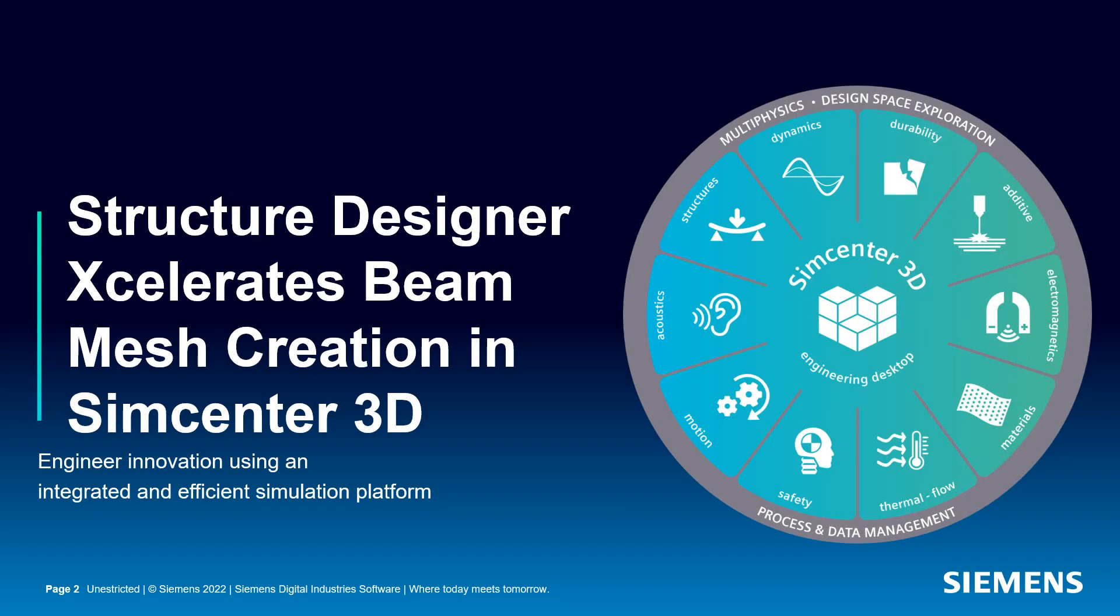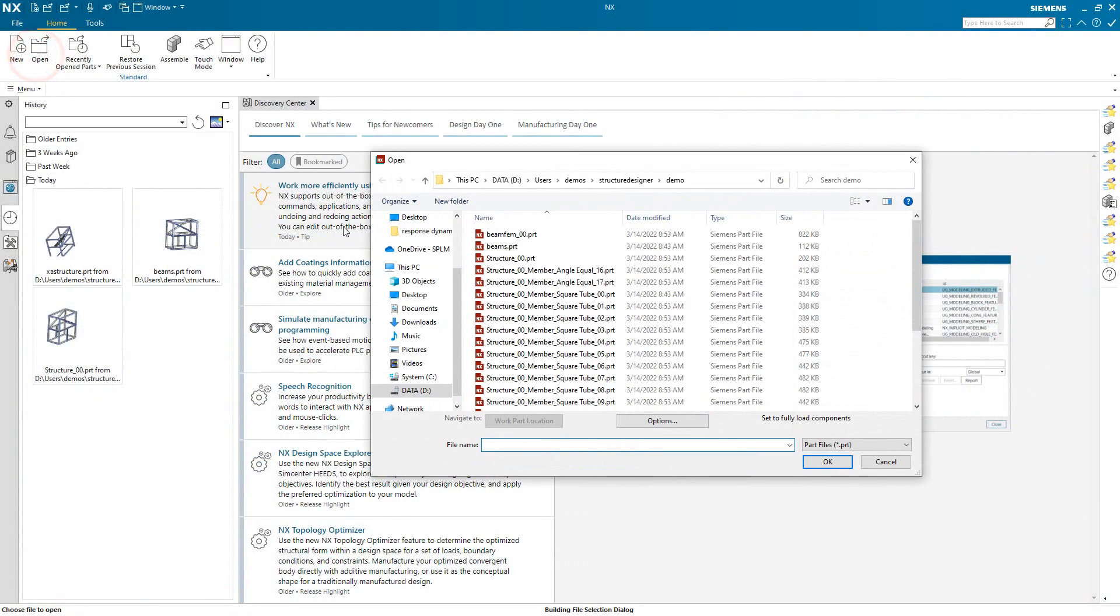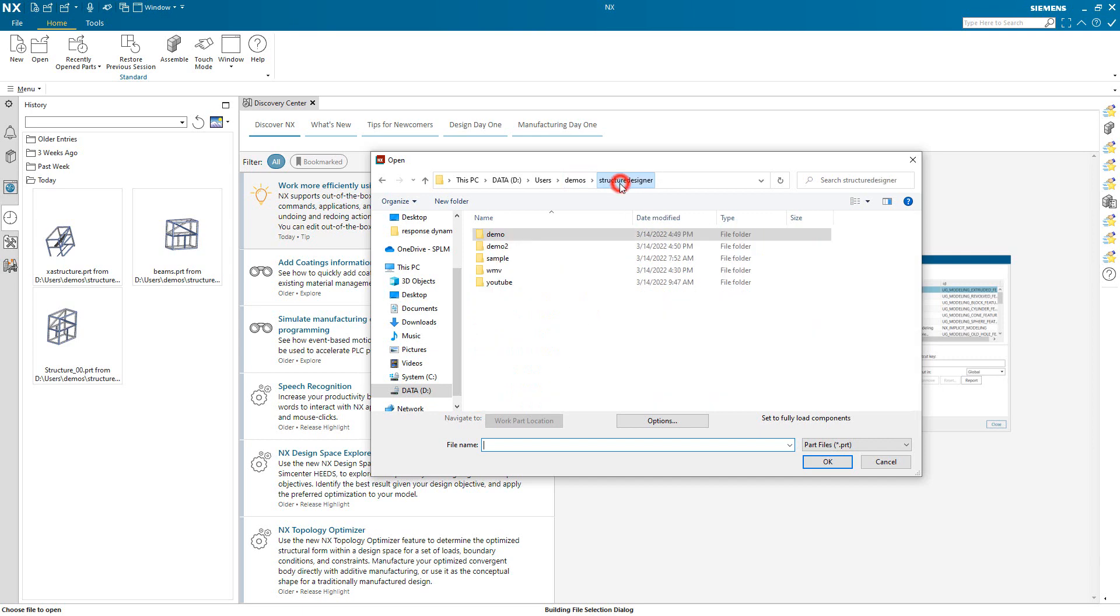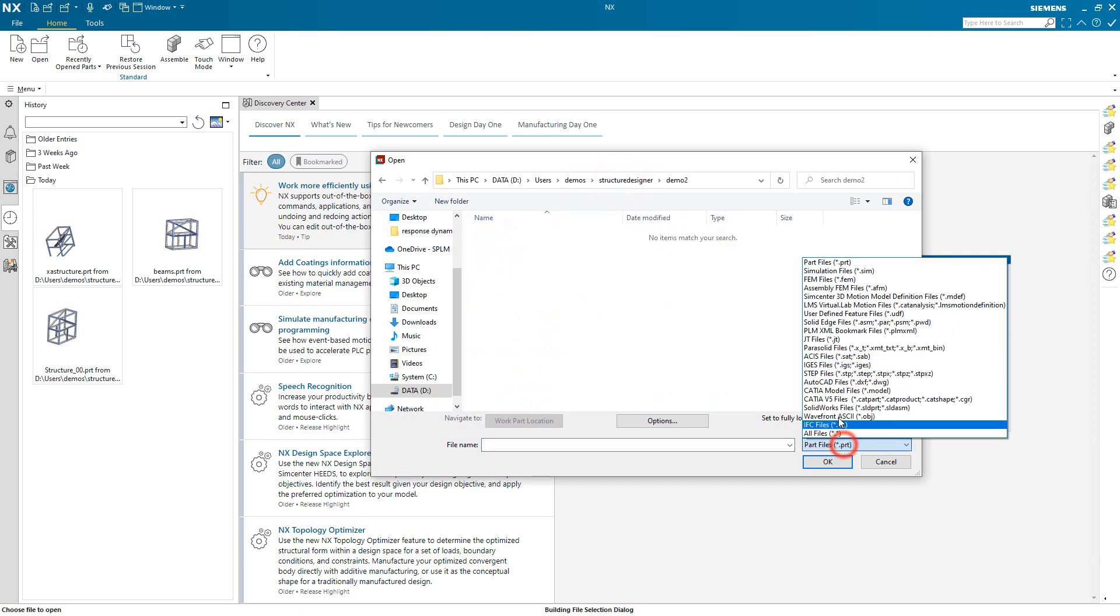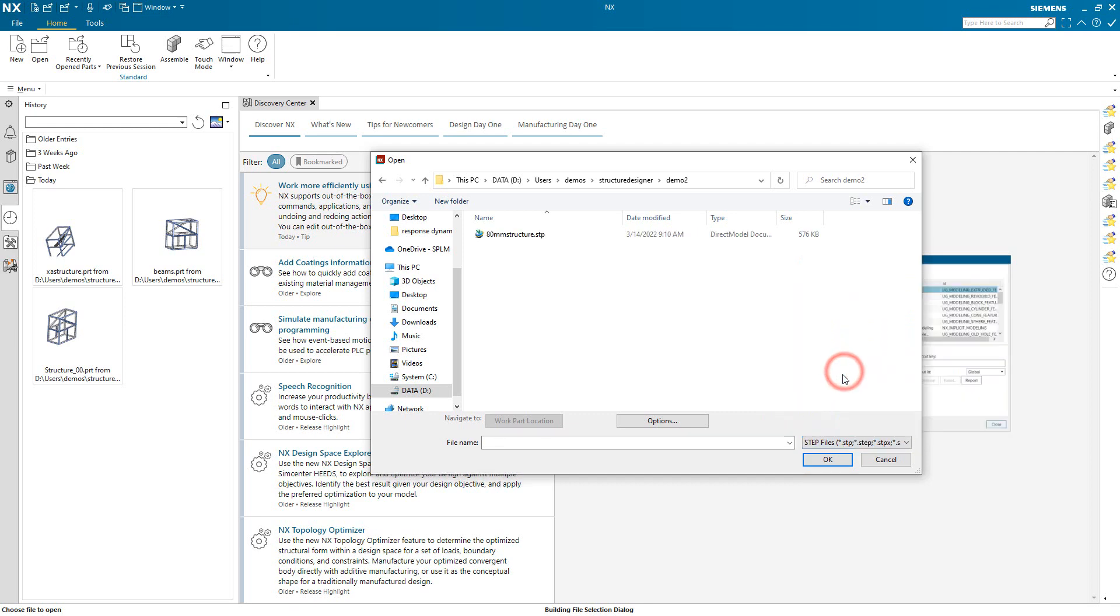Today we'll look at how NX structure designer can accelerate finite element beam model creation in Simcenter 3D. We can begin with geometry from any source. It doesn't have to be a native NX PRT file. So for this example we'll import data from a step file.